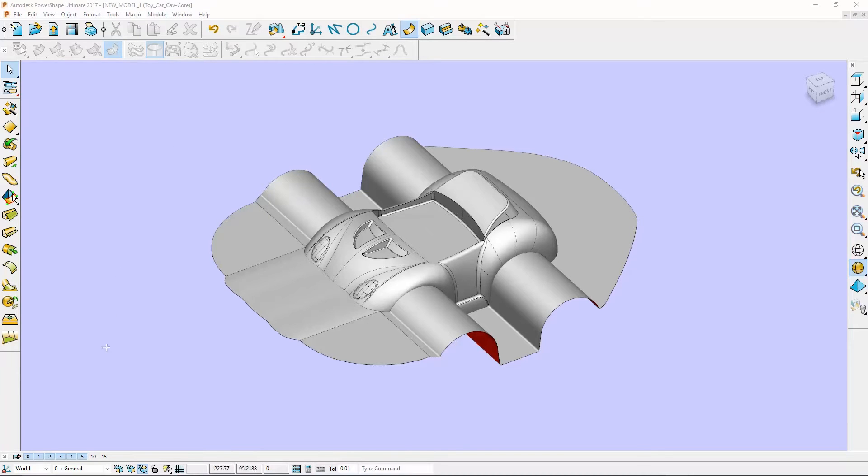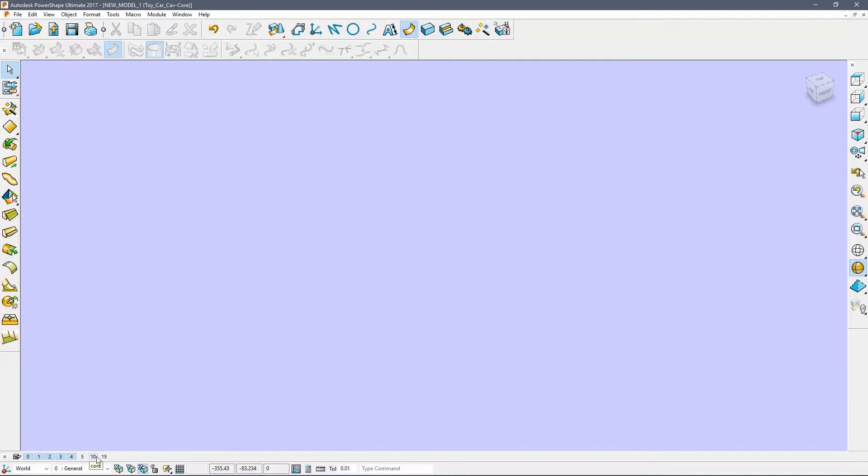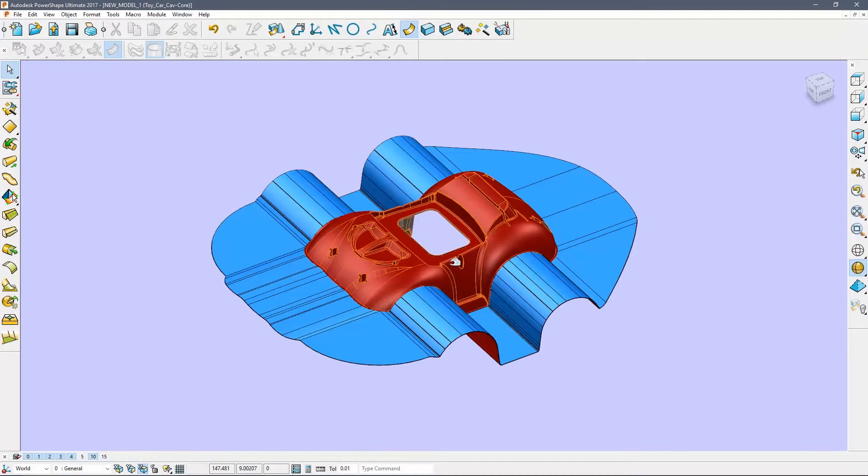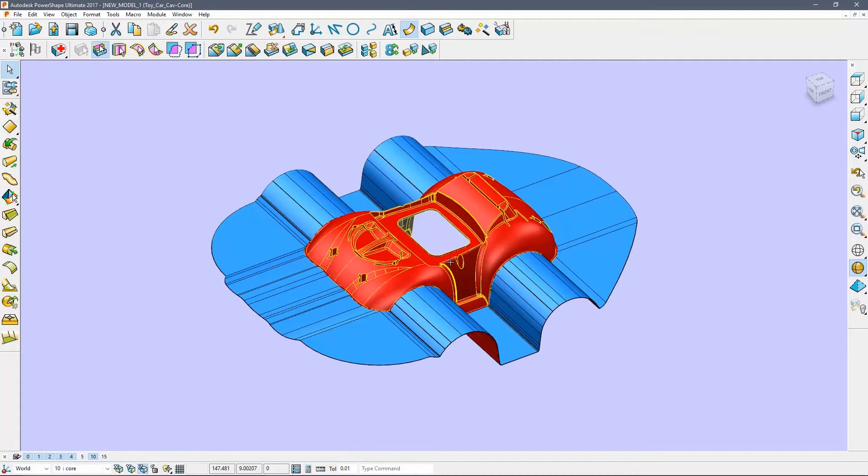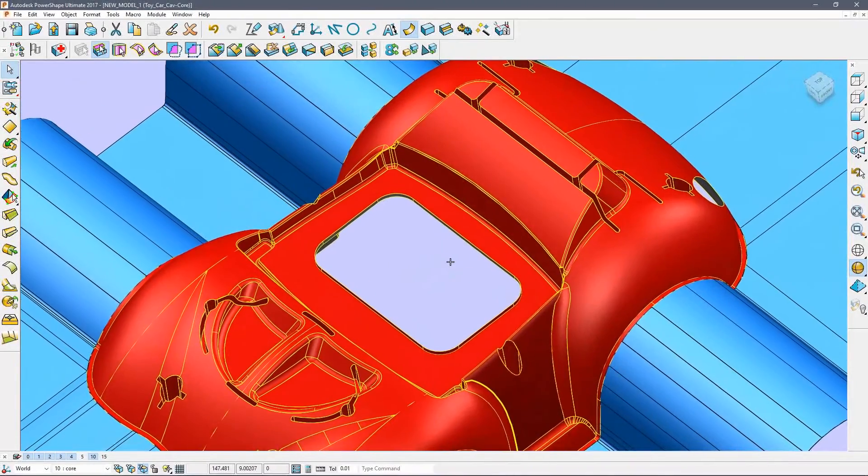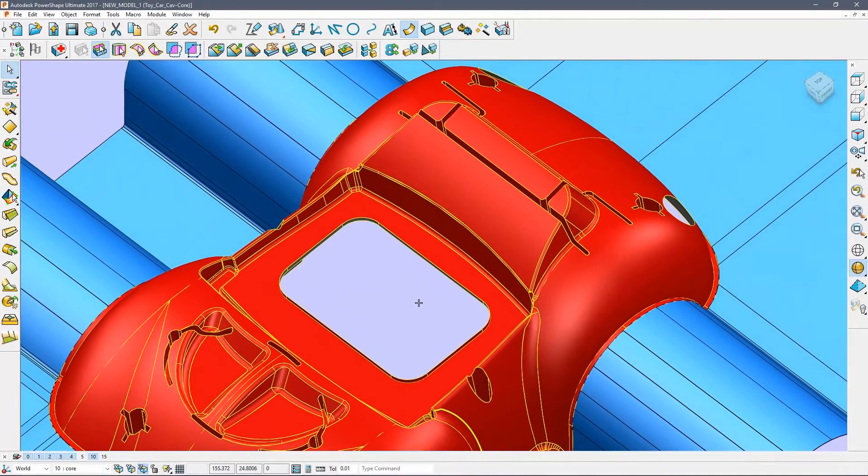Next we will create the core insert. Turn off layer 5 and turn on layer 10. You will see the core solid and its split surface.